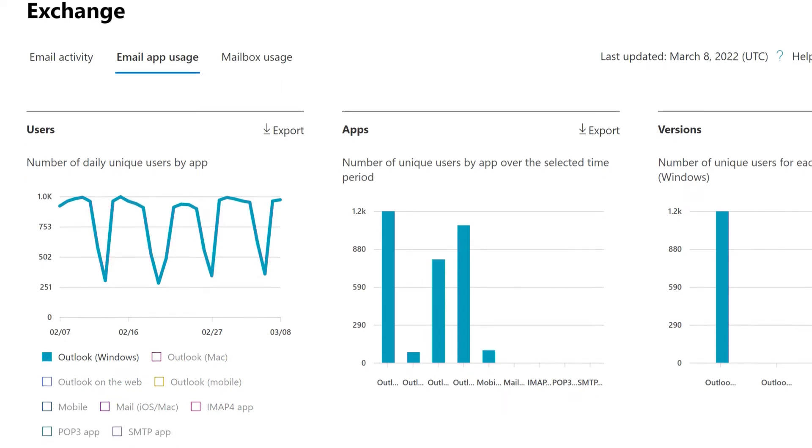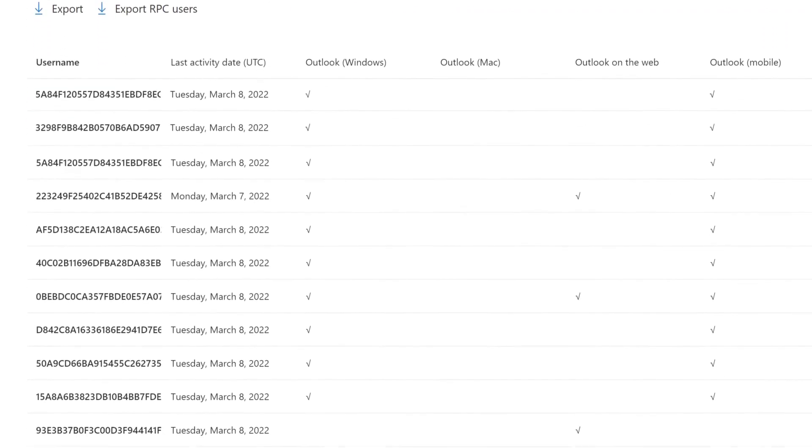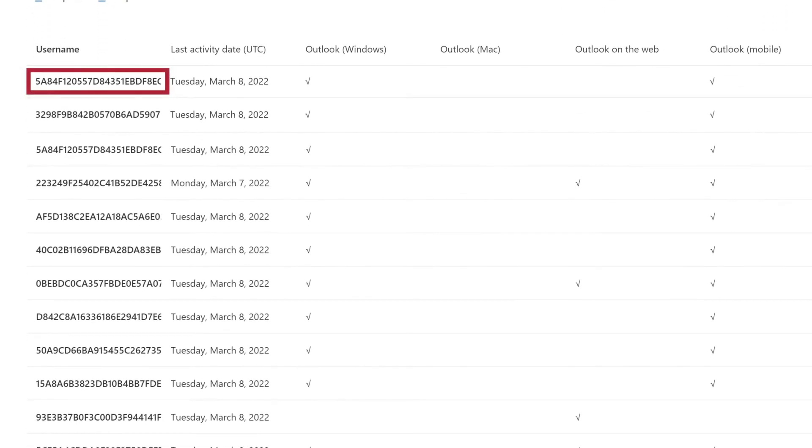By default, reports in Microsoft 365 show anonymized user information to protect the privacy of the organization's users. If you are a global admin and your privacy policy allows it, you can change this setting.